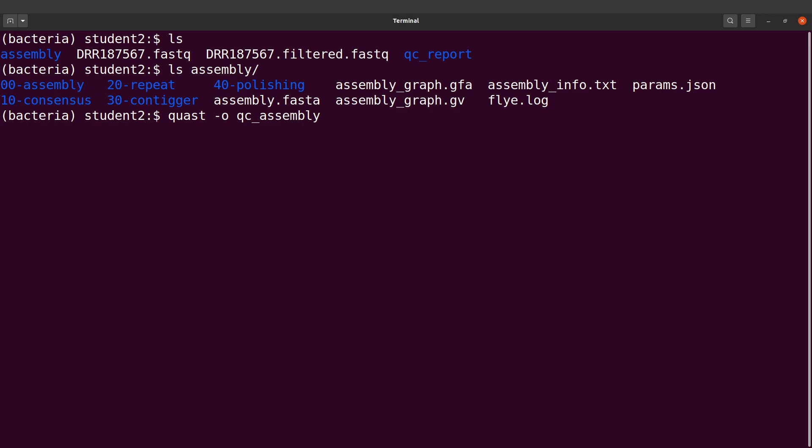I'm also going to indicate the number of threads. I'll say --threads, I'll say four. Now the threads, you can use more than four if your PC supports it. I am going to indicate the input file, which is the assembly. I'll say assembly/assembly.fasta. This is my assembly file.